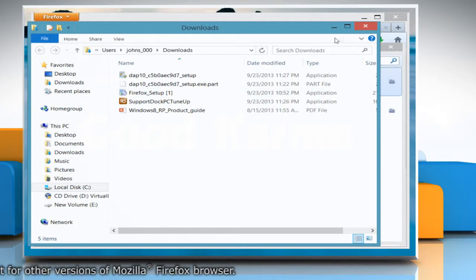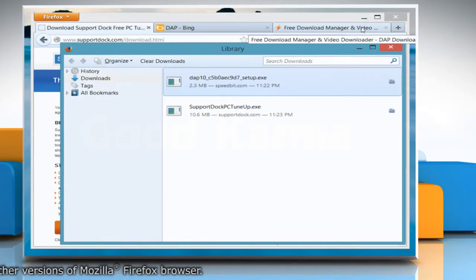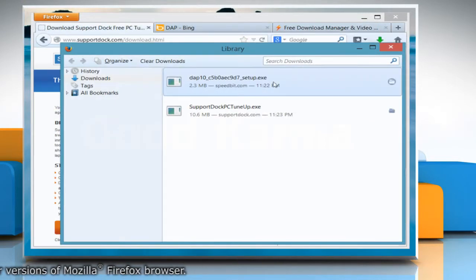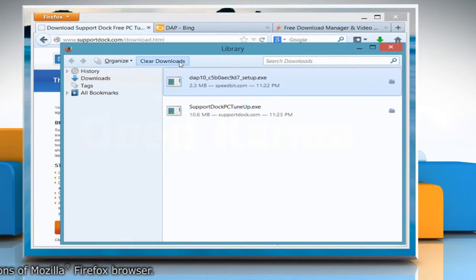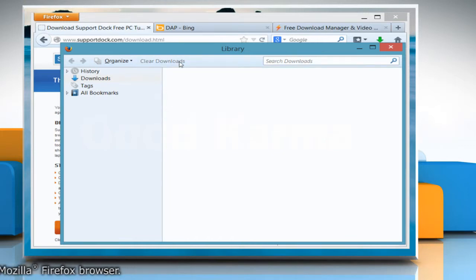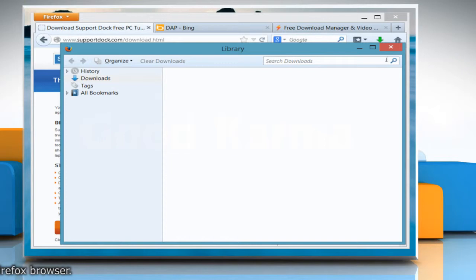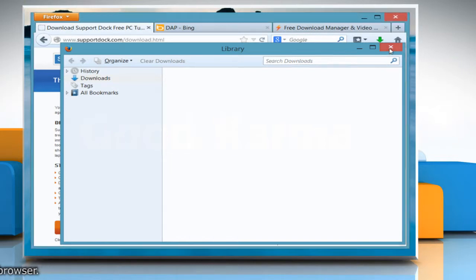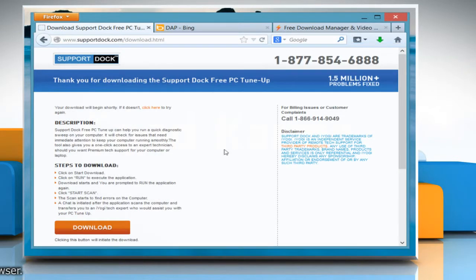If you do not wish to keep a record of a particular download from the download history, simply click the file entry and then select Clear Downloads from the top menu bar. This will remove the entry from the list but will not delete the file itself.